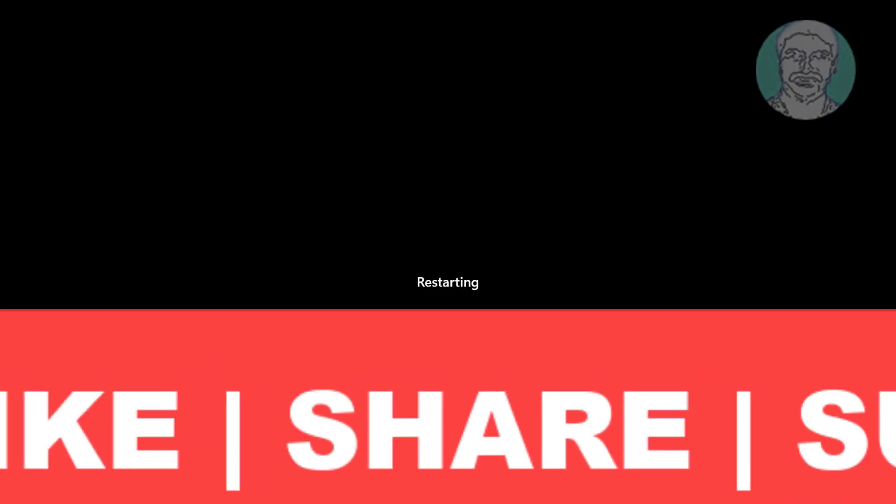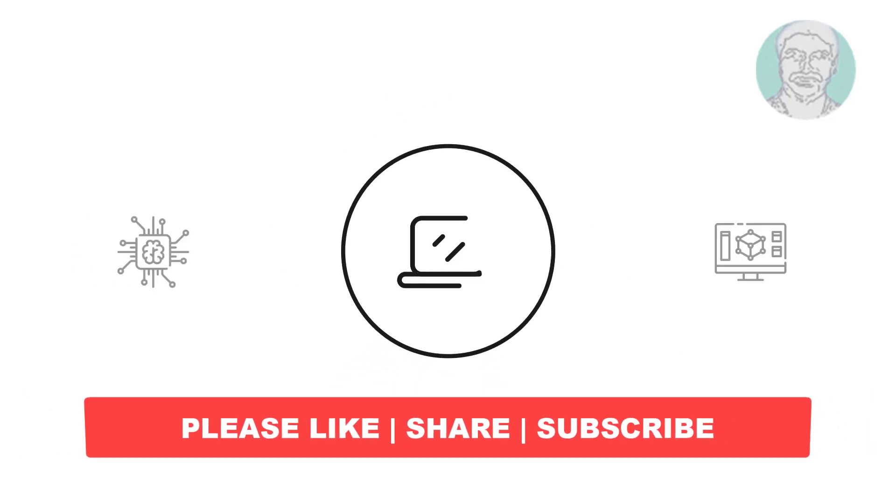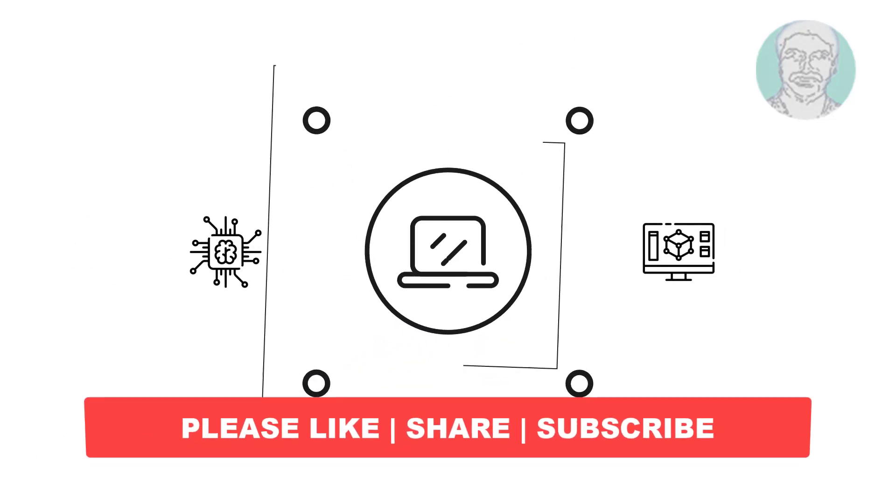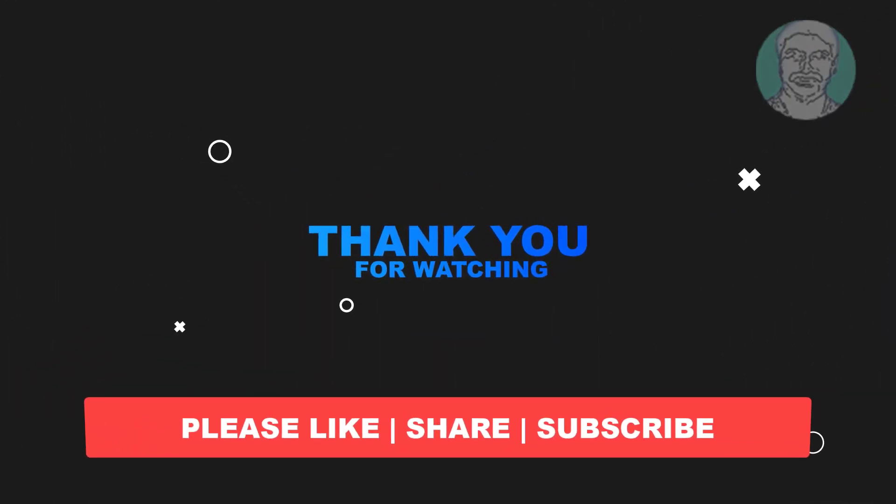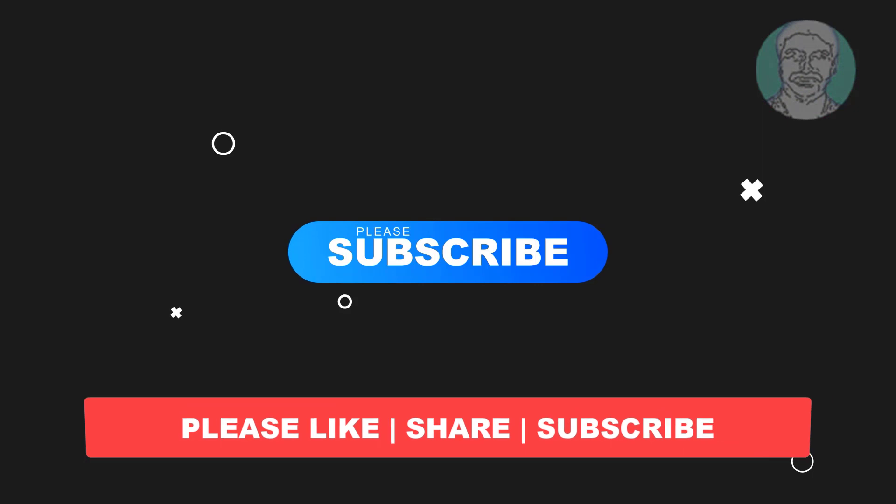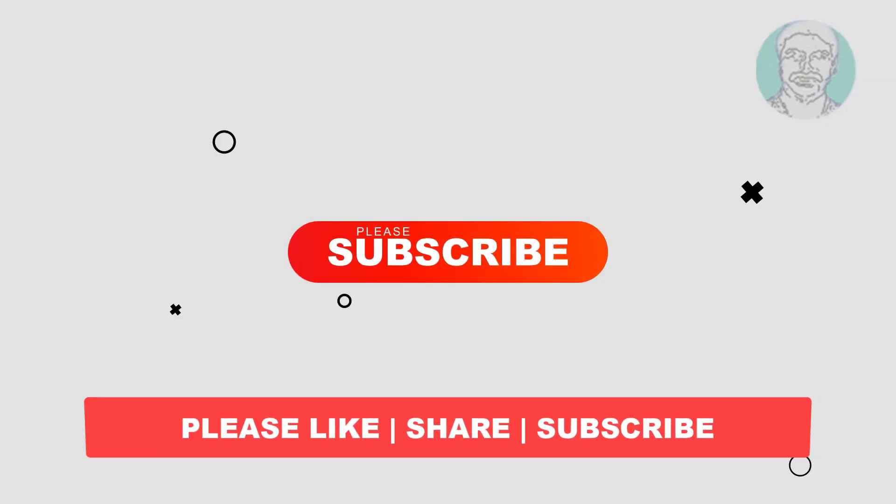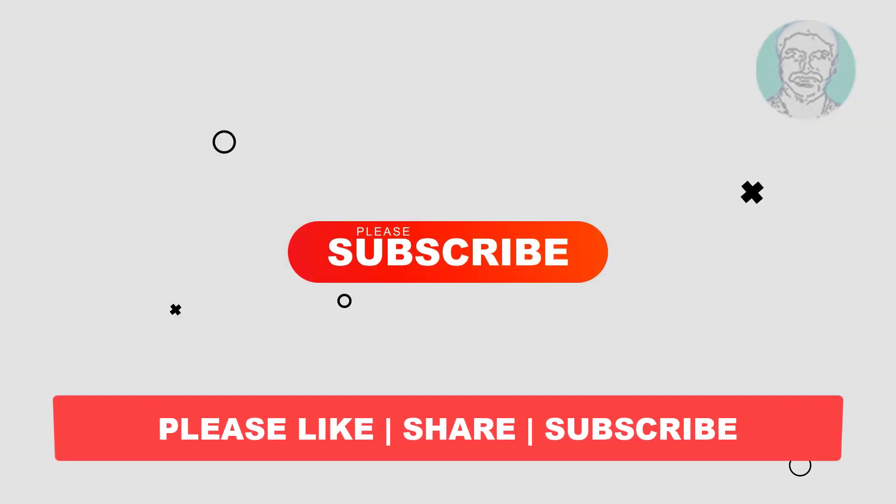I hope this video tutorial helps you. Please like, share and don't forget to subscribe to my channel. Thank you very much, see you next video.